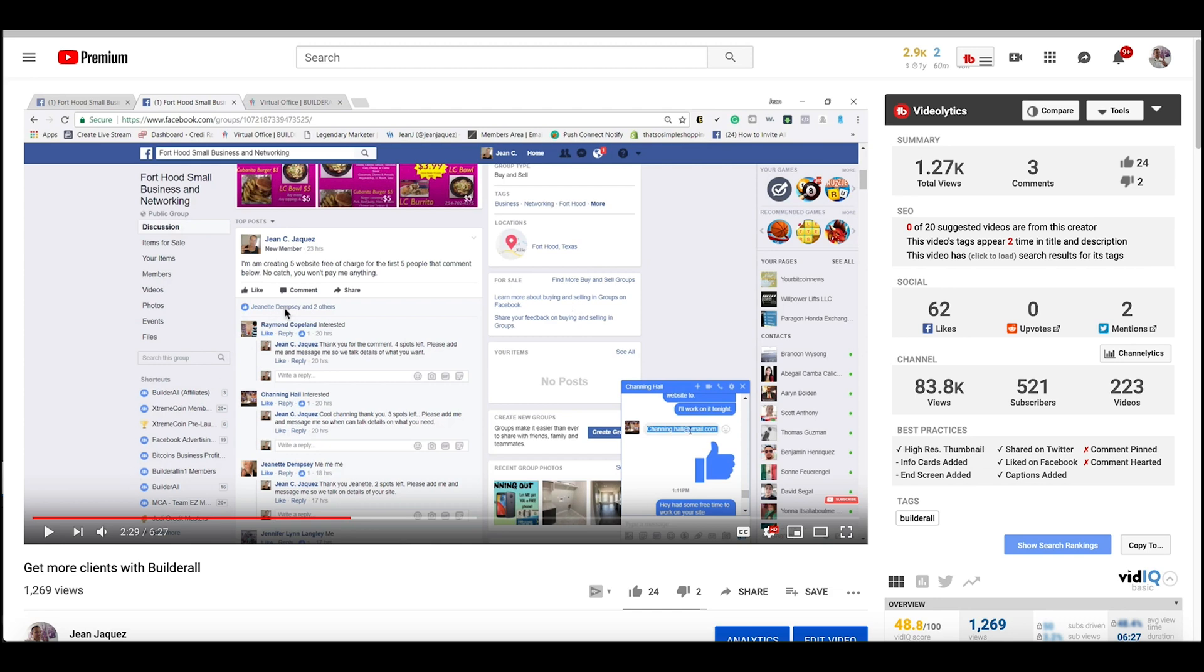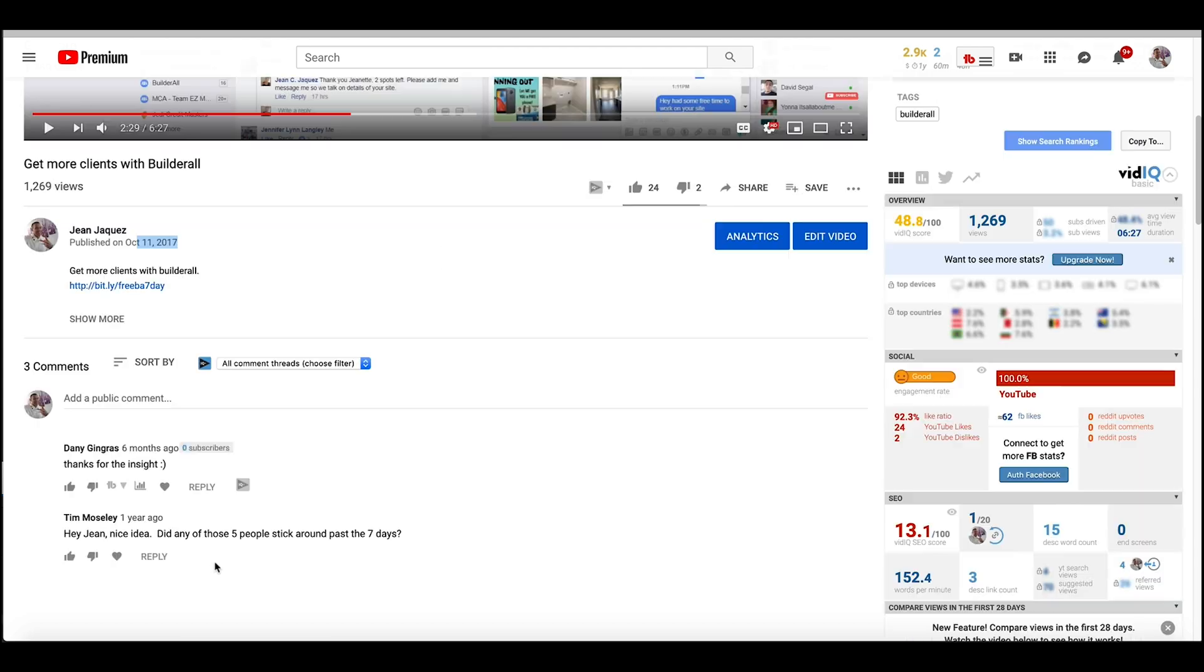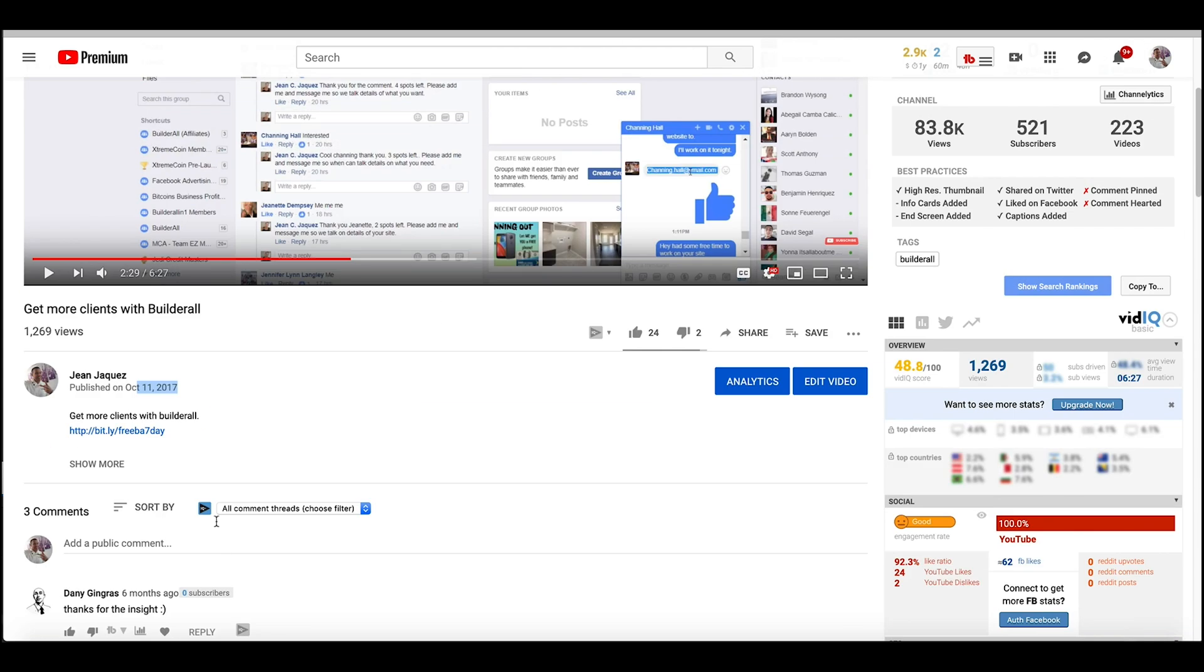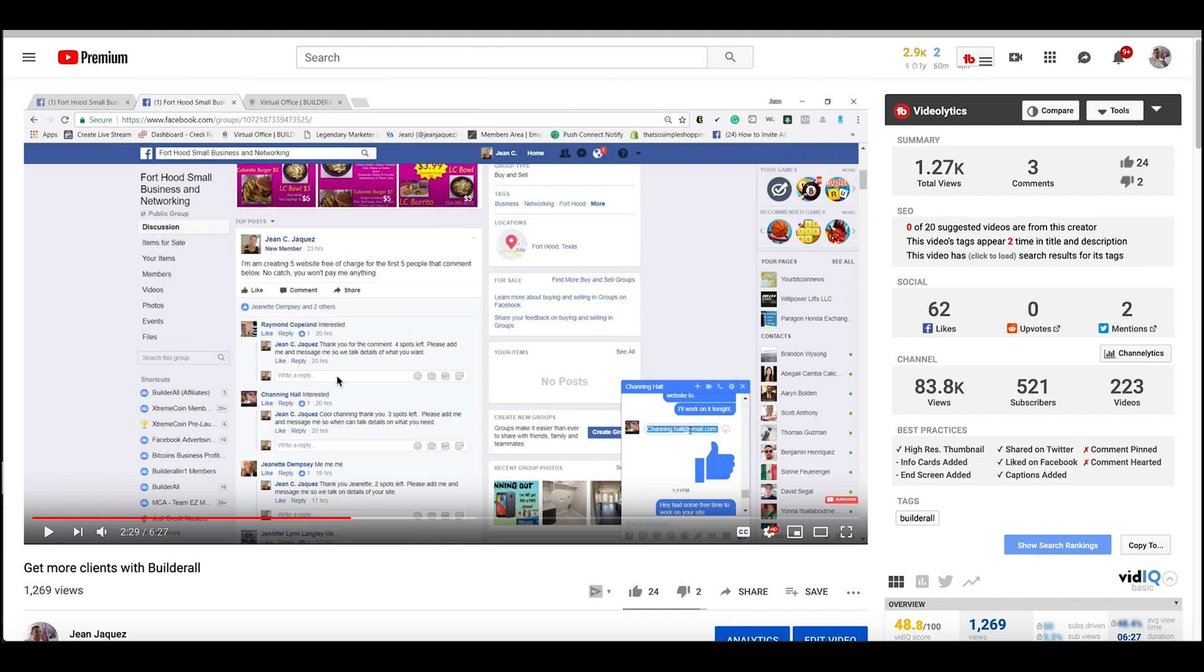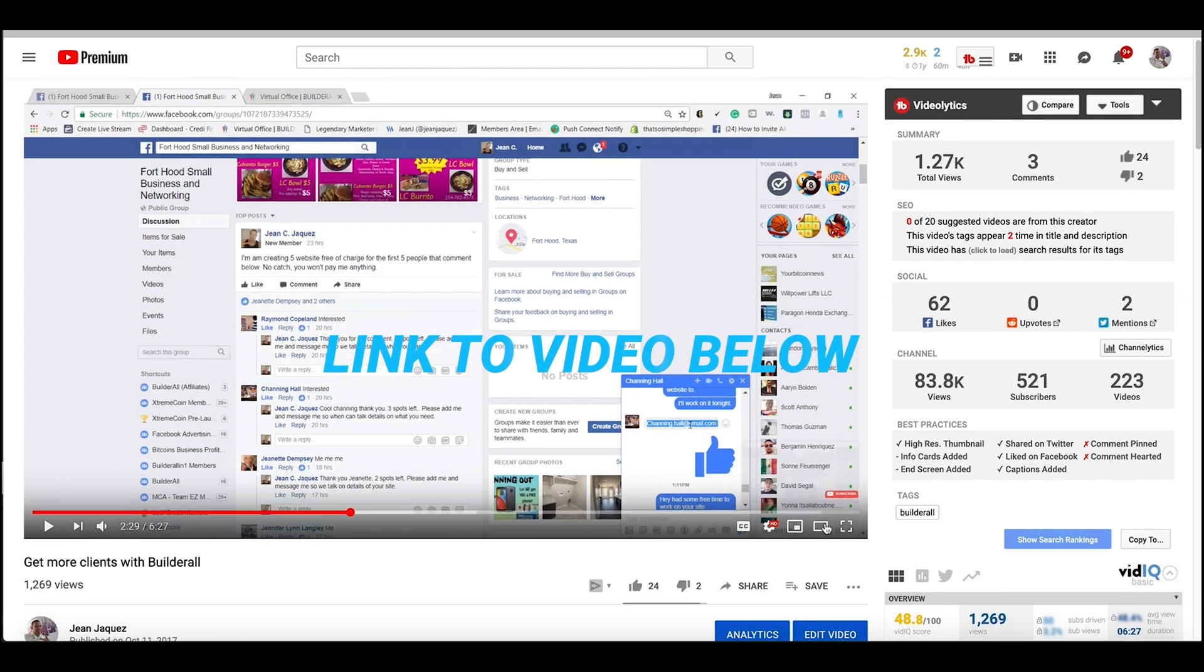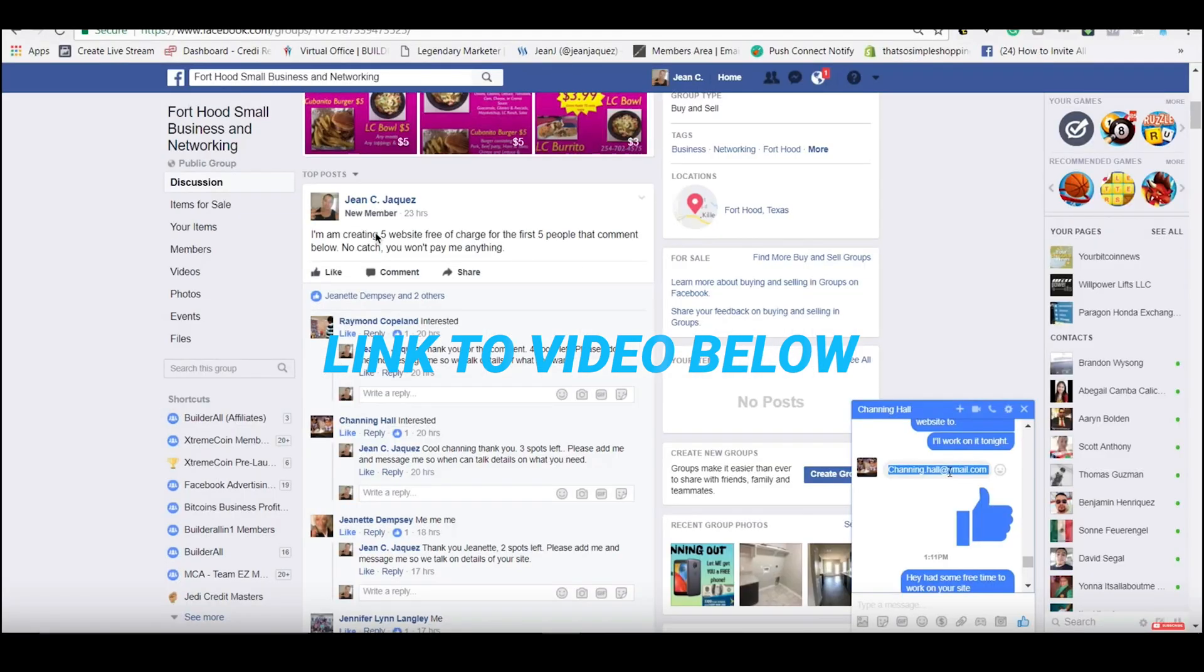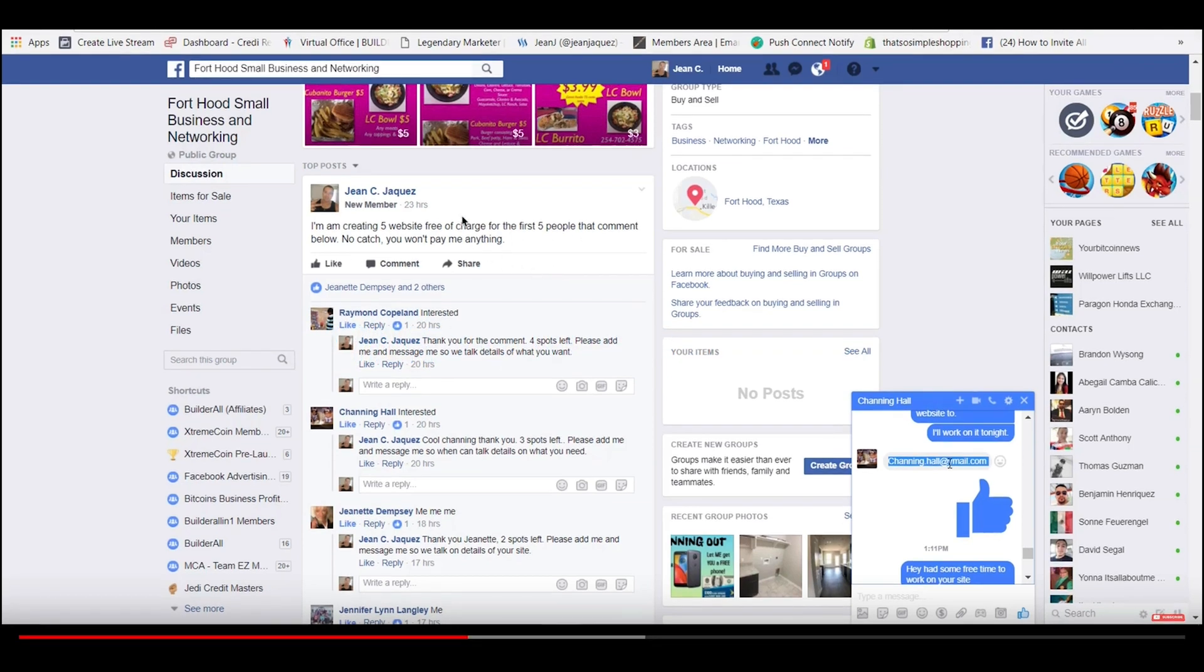I'm going to show you guys something. Right here, this is a video that I made two years ago, 2017, as you can see right here. It says 2017 October. And I was using this strategy that I was telling you in the beginning of the video where I was giving away five free websites. As you can see, let me make it bigger. So I posted in a group saying that I'm creating five websites for free, free of charge for the first five people that comment below. No catch, you won't pay me anything.